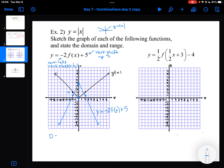Now let's state the domain and range. My domain is all allowable X values — in this case, minus infinity to plus infinity, all the real numbers. My range is all allowable Y values: my smallest Y value goes to minus infinity, and my largest Y value is positive 5, including that value.